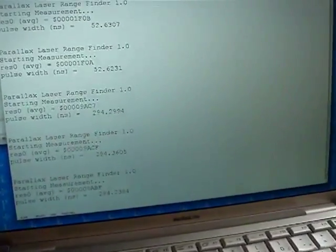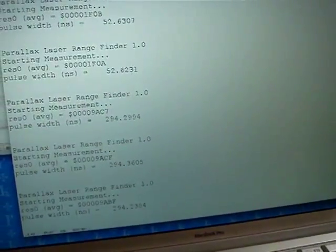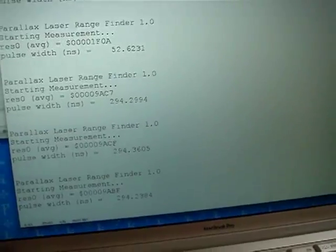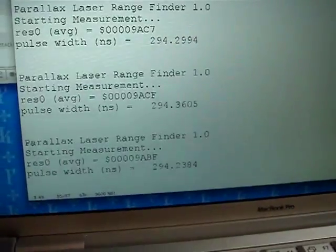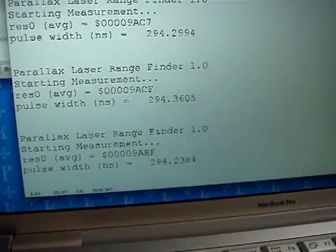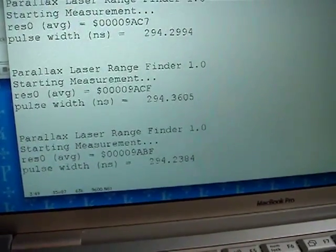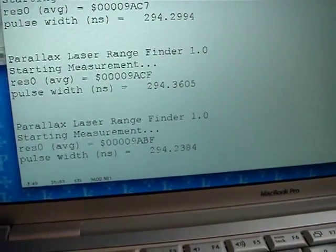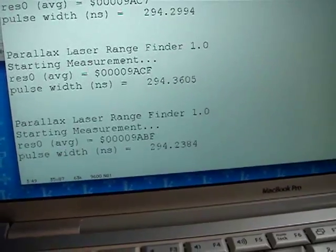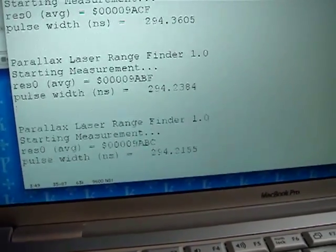If I go over to the debug screen that's connected up to the SX circuitry, we have the measurement, some debug information, and then the pulse width of 294.